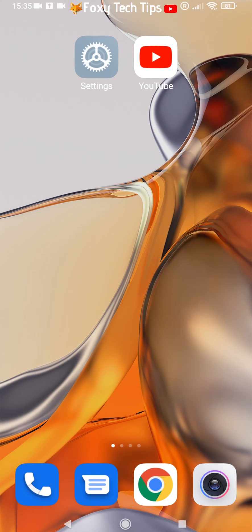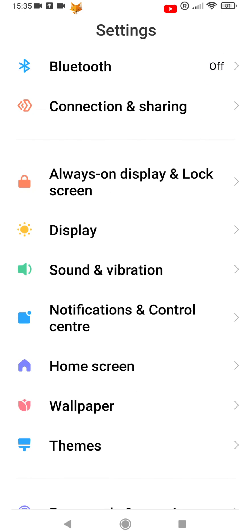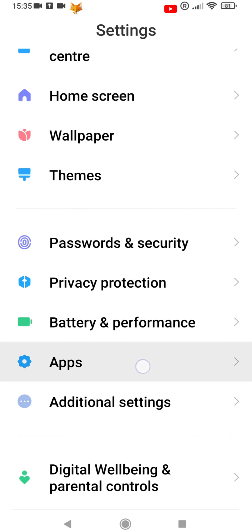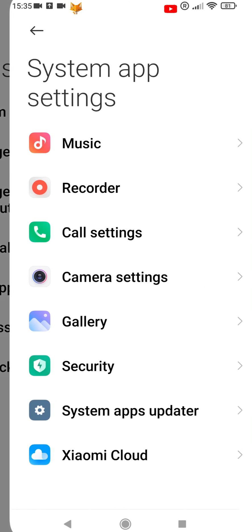Start by opening the Settings app. In Settings, scroll down and select Apps. In Apps, select System App Settings. Next, select Camera Settings.